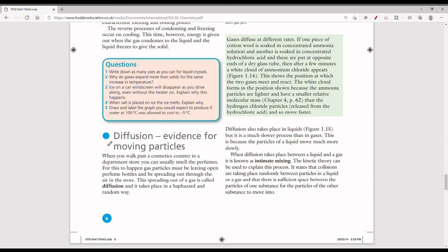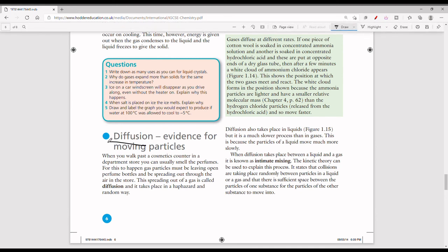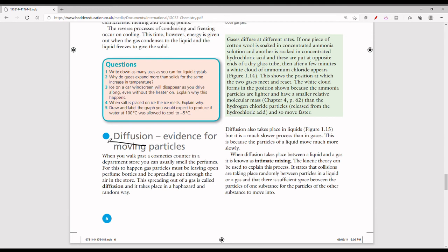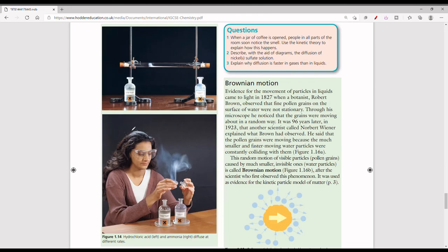Next, let's look at diffusion. When you walk past a cosmetic counter in a department store, you can usually smell the perfumes. This scent spreading out is an example of diffusion — diffusion is the spreading of a gas. Diffusion also takes place in liquids, but not in solids.